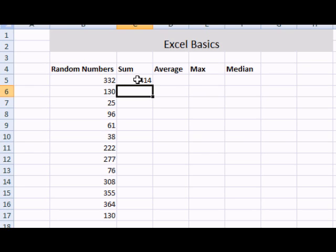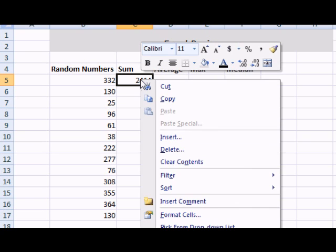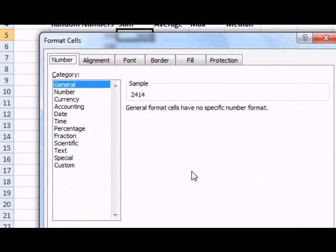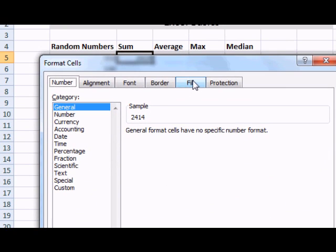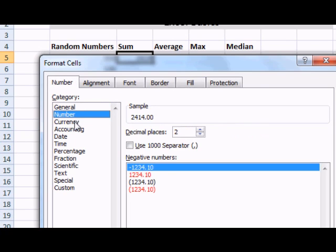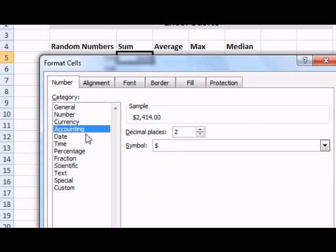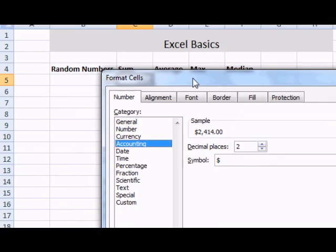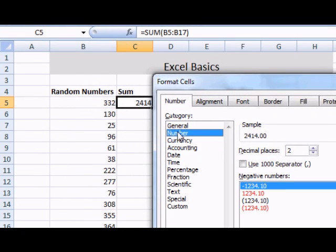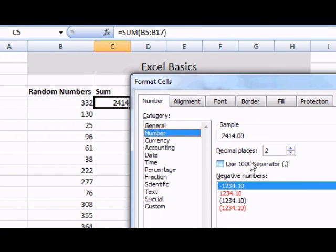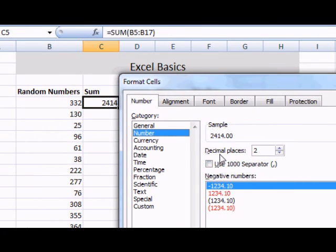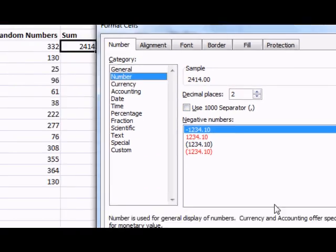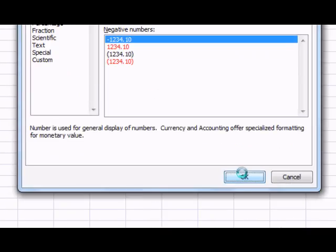I can change the formatting on the cells by right-clicking and go to Format Cells. I can use numbers, currencies, accountings, or other special formatting to my text. I can also specify the number of decimal places when I go to Format Cells dialog box.